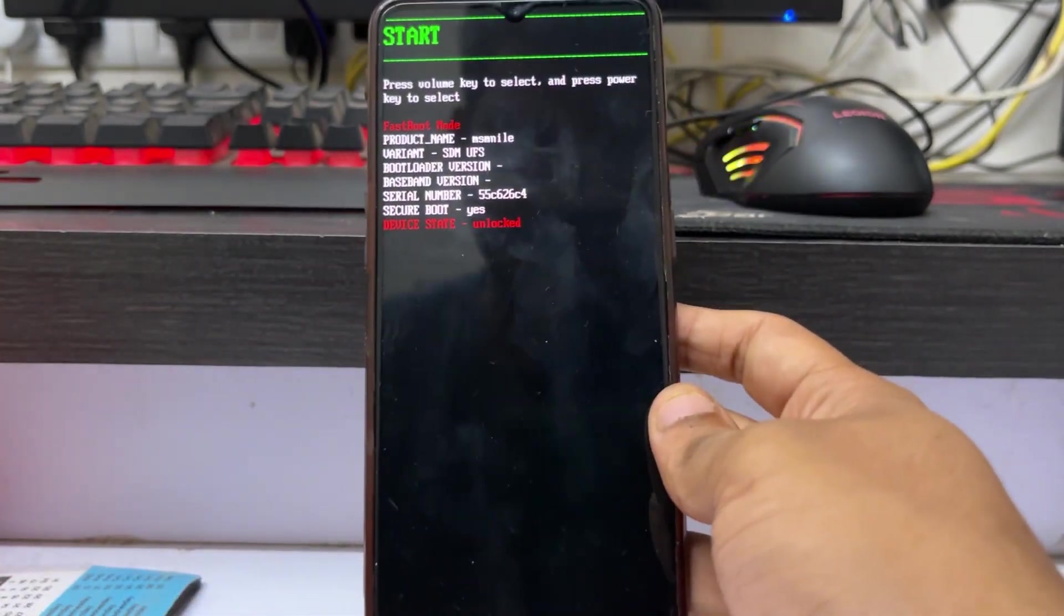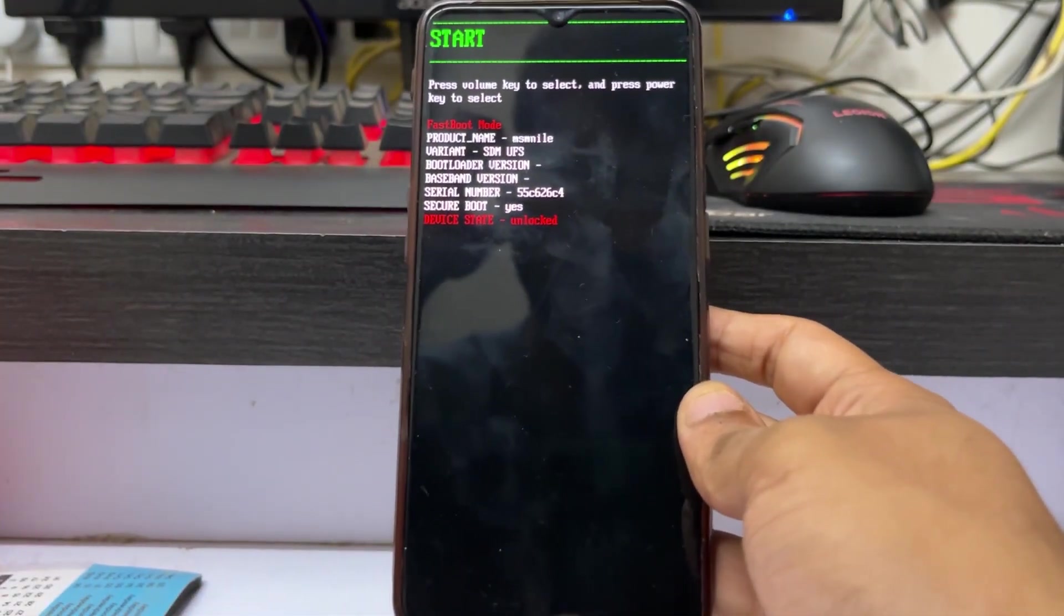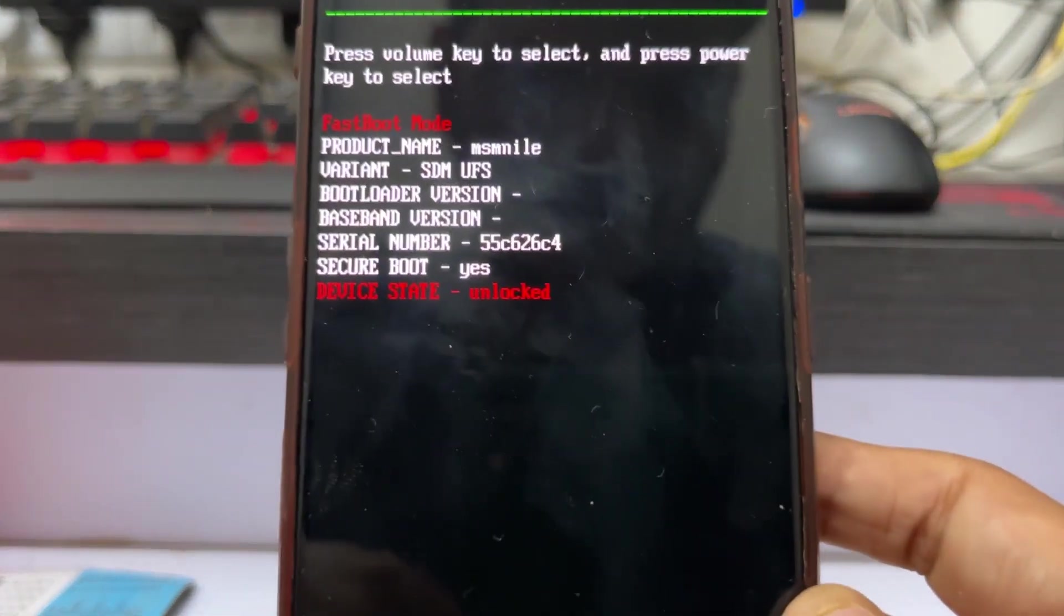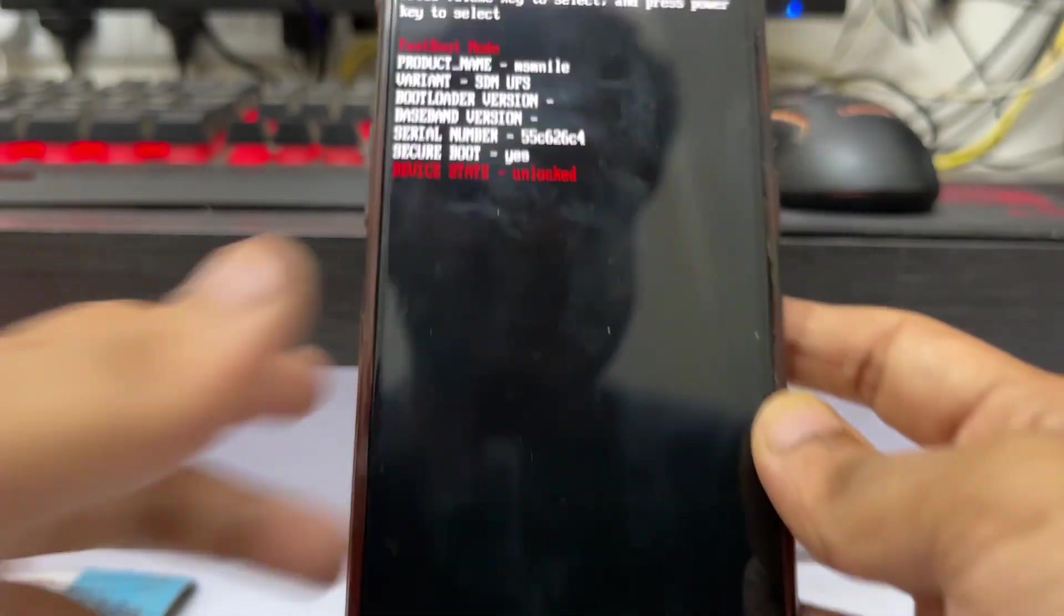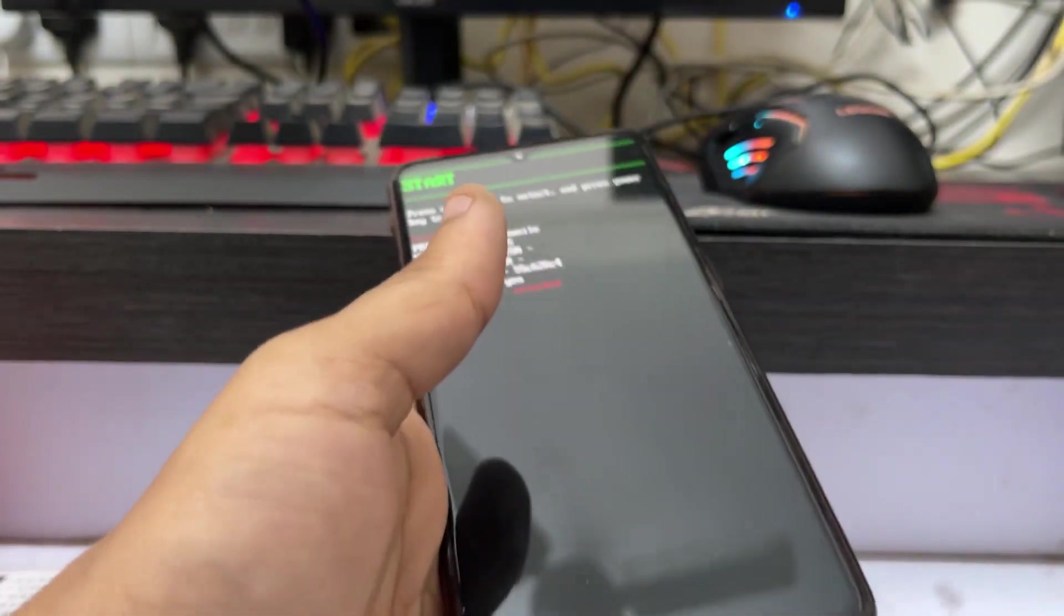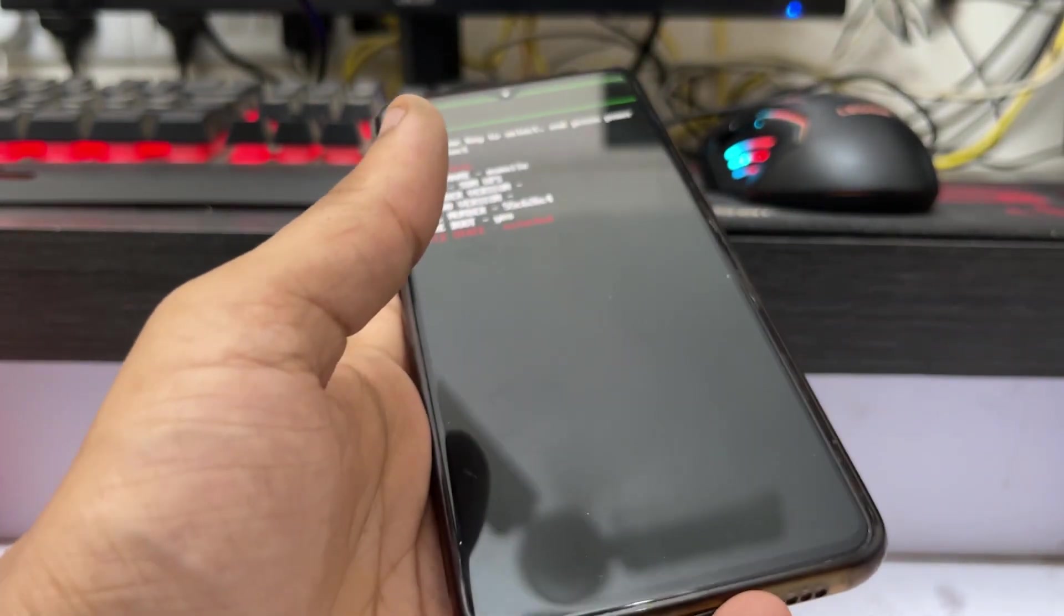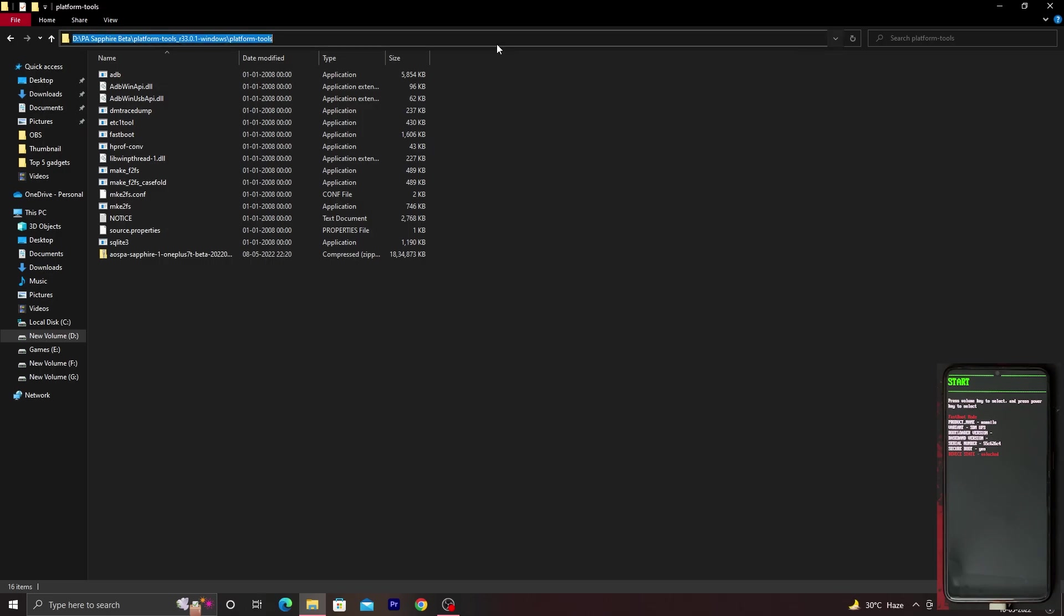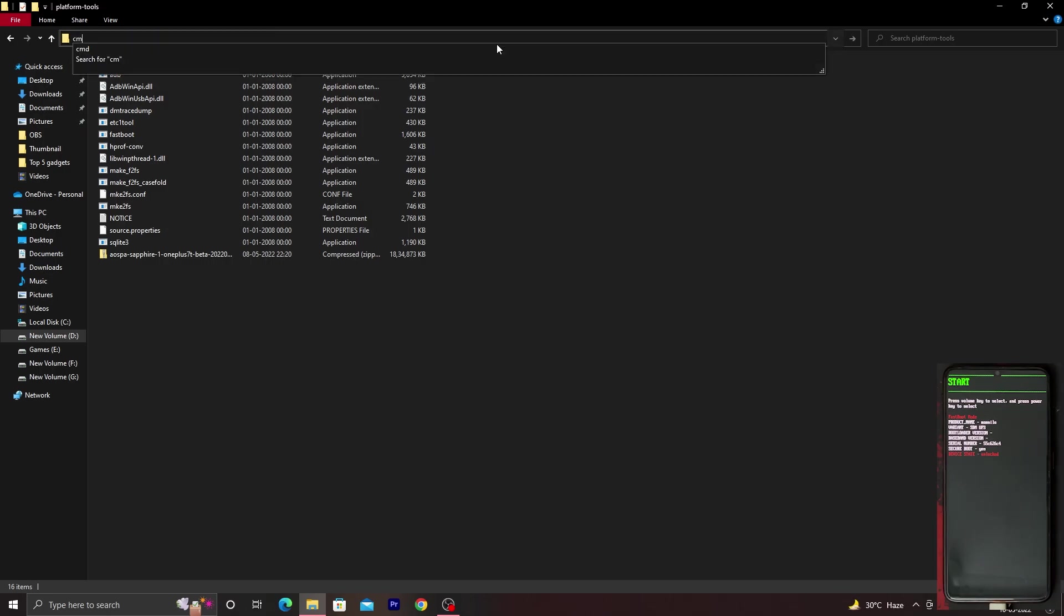As you can see, we are now in fastboot mode and the device state shows unlocked. Connect your device to your PC. I have connected my device in fastboot mode to my PC. On the right bottom corner of the screen, you can see my device during the installation process. Once you have connected it, click on the search icon, type in CMD, and press Enter.